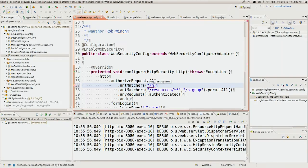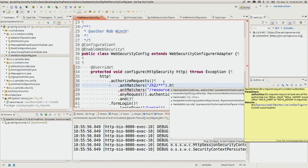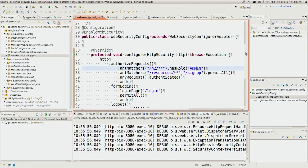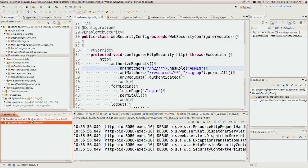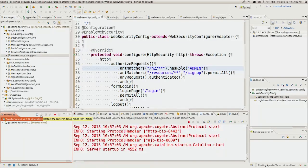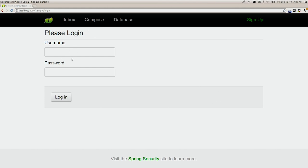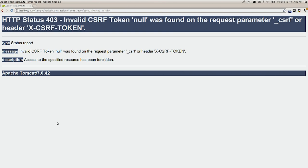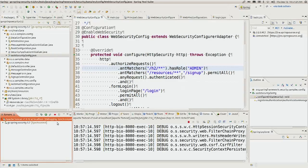Let's update the configuration so that any URL starting with /h2 requires the role ADMIN. You'll notice we don't have to say ROLE_UNDERSCORE because that's done automatically for us by the Java config support. Let's navigate to our database tab, click on it, and try to connect — and we get a strange error: invalid CSRF token. What's happening there?